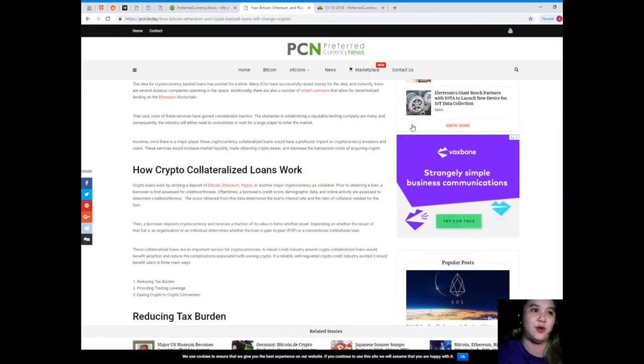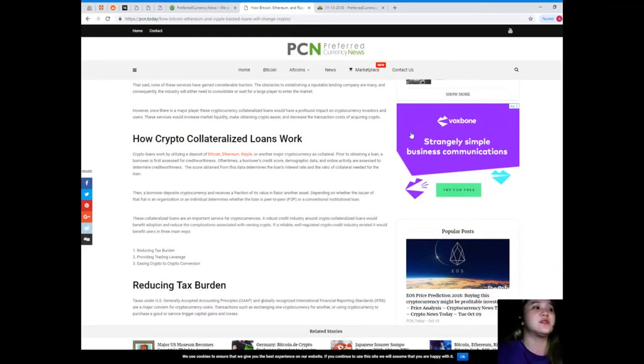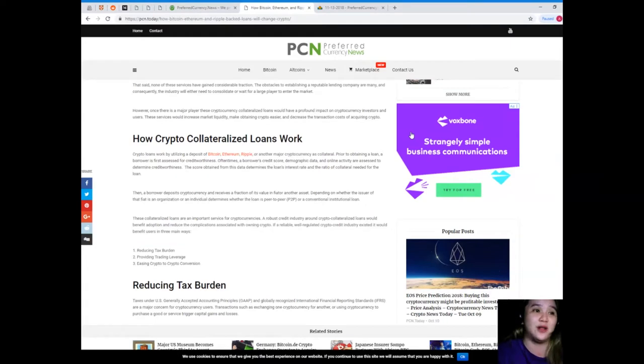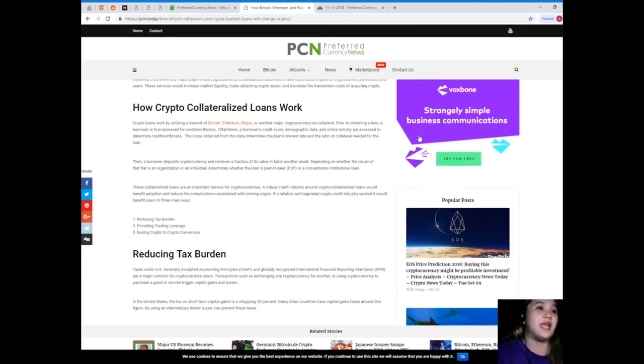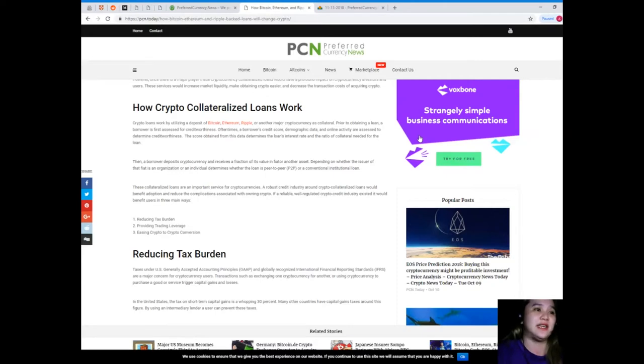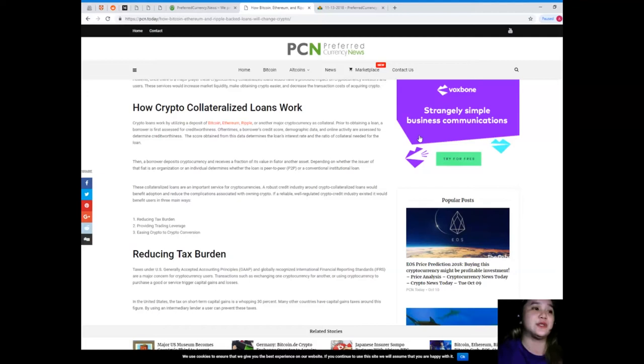Crypto loans work by utilizing deposits of Bitcoin, Ethereum, Ripple, or another major cryptocurrency as collateral prior to obtaining a loan. A borrower is first assessed for creditworthiness. Oftentimes a borrower's credit score, demographic data, and online activity are assessed to determine creditworthiness. The score obtained from this data determines the loan's interest rate and the ratio of collateral needed.